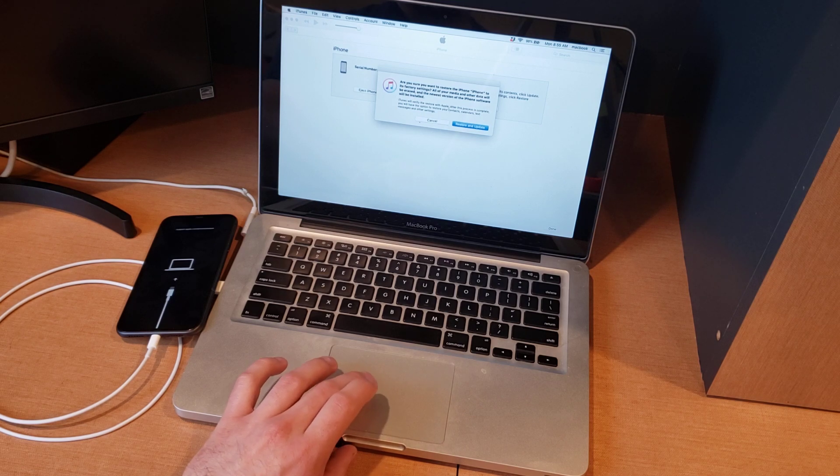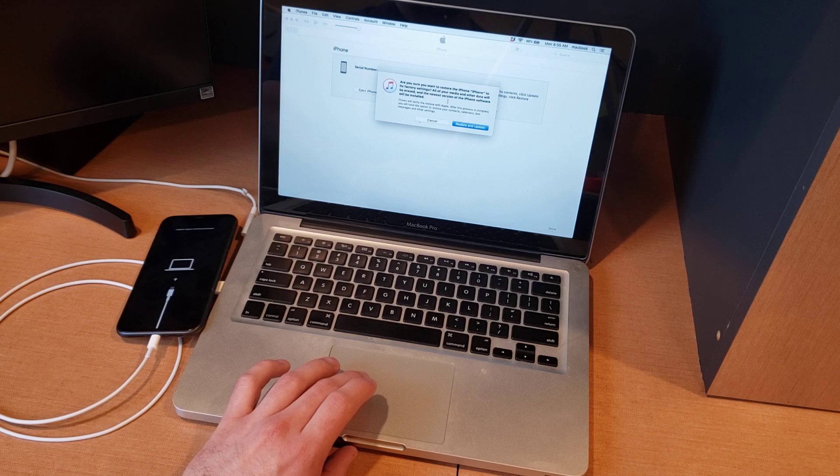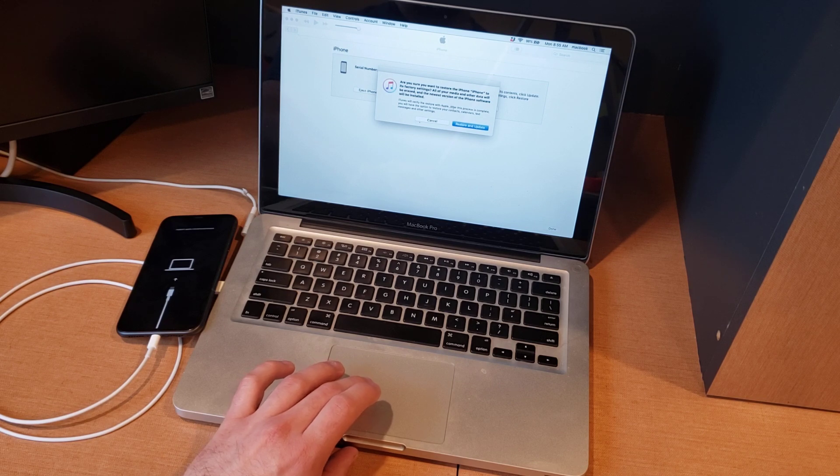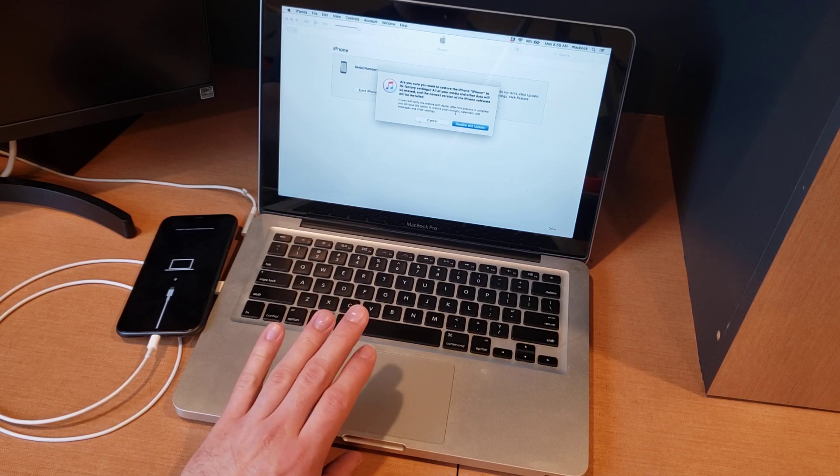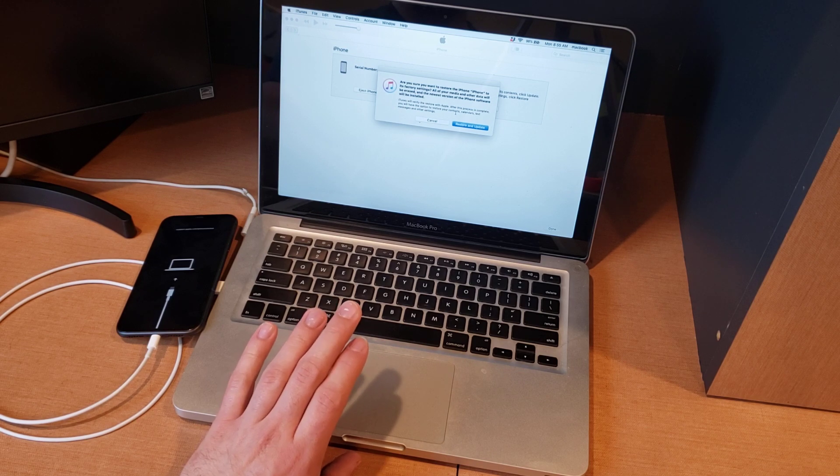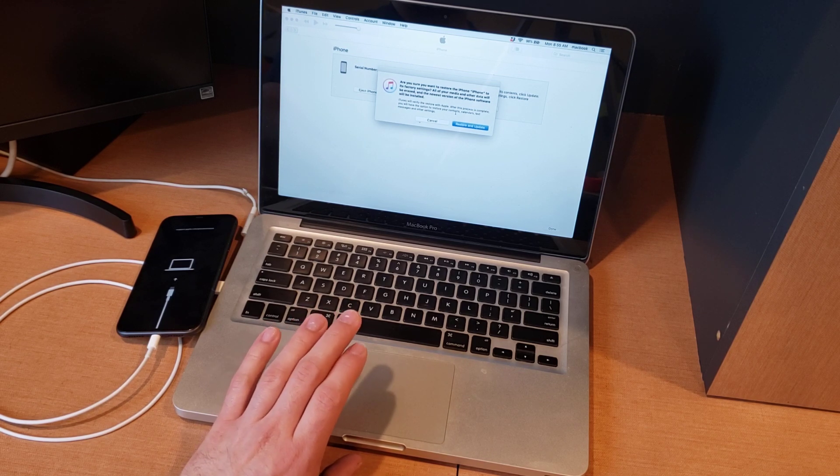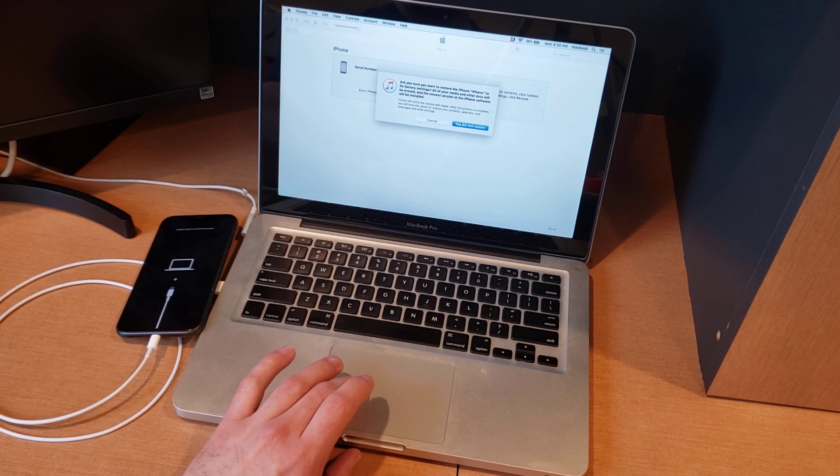And then it says are you sure you want to restore your iPhone to its factory settings? All your media and everything will be erased. So this will remove all of your information, all your data that's on there. It'll remove everything besides the iCloud account that is signed in.